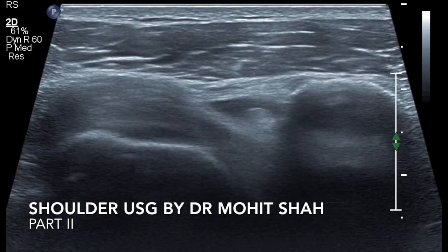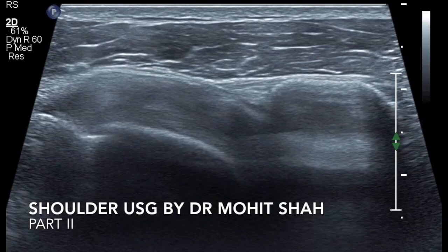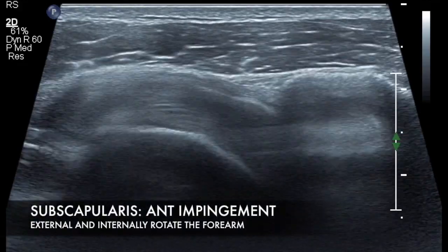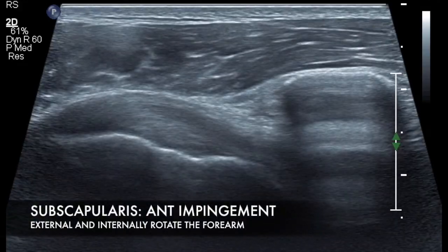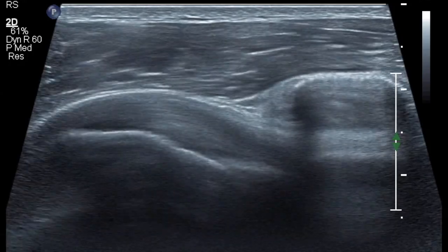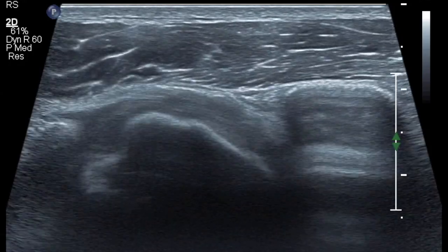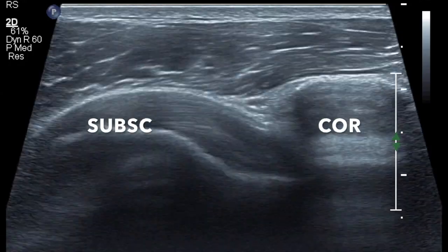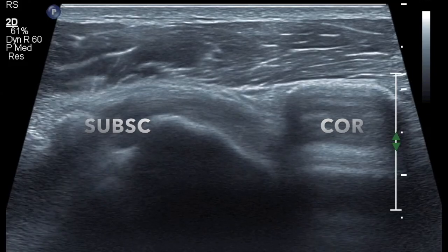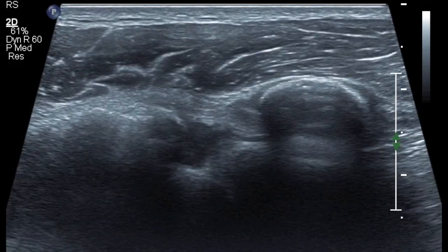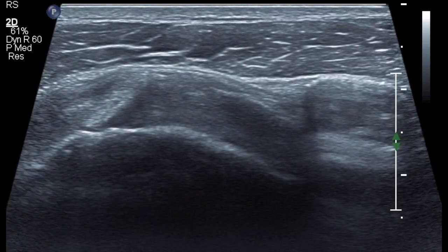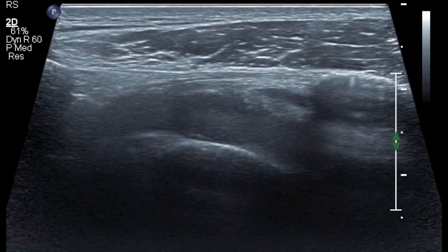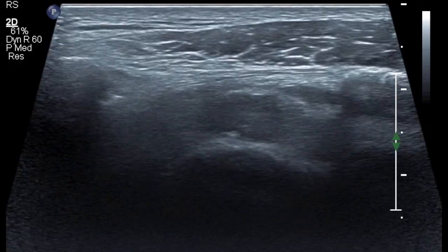Here you can appreciate the technique to evaluate for anterior impingement with the external and internal rotation of the forearm. You see the subscapularis tendon sliding underneath the coracoid process in the same section, keeping the probe fixed.